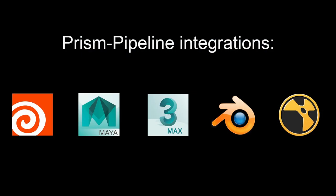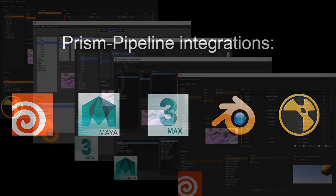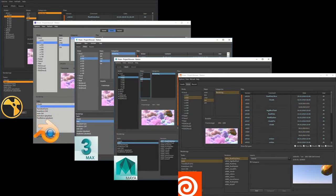It is integrated into Houdini, Maya, 3ds Max, Blender and Nuke. In all of these software packages, Prism has a unified user interface, which makes it really easy to switch between them.